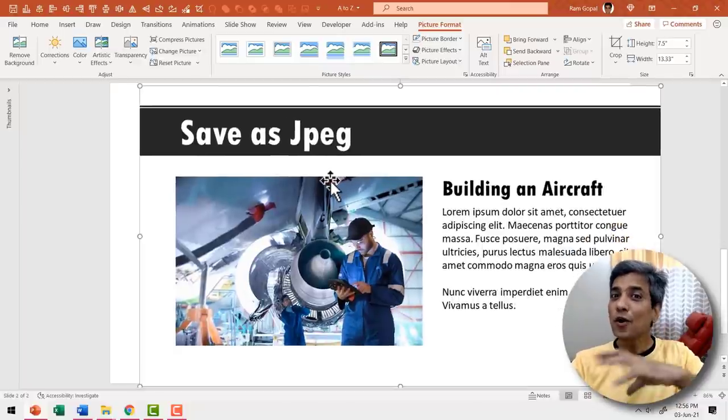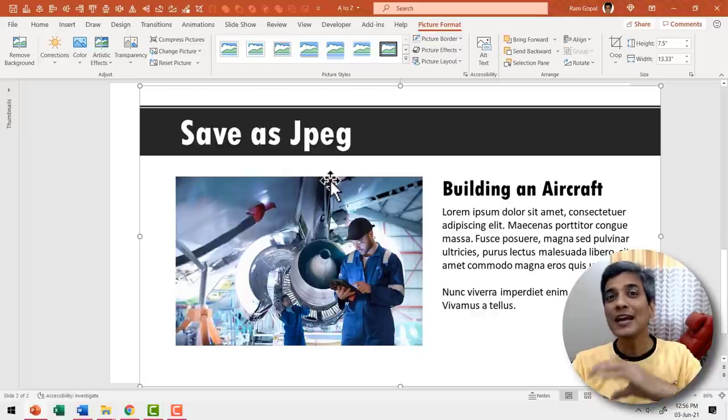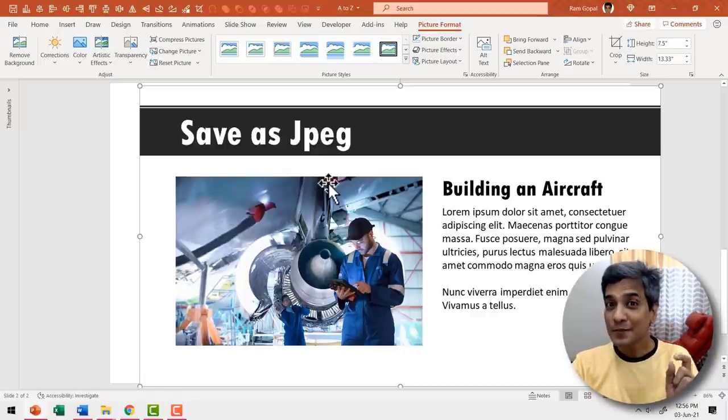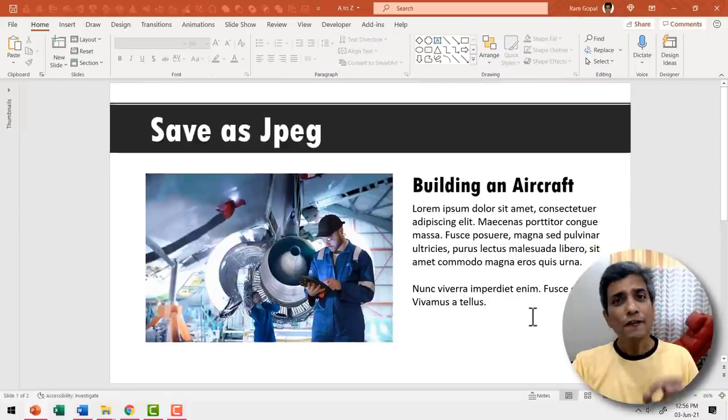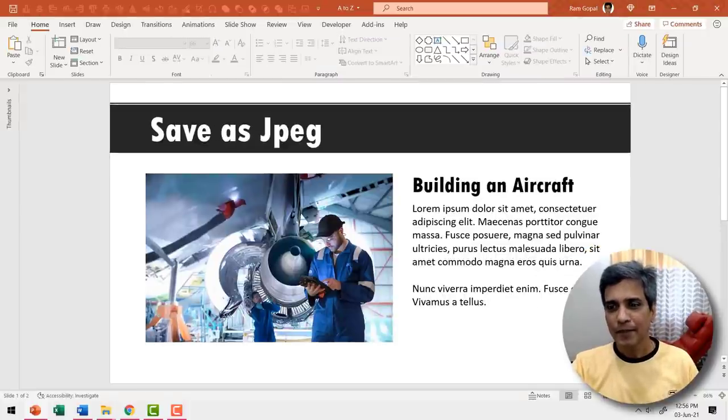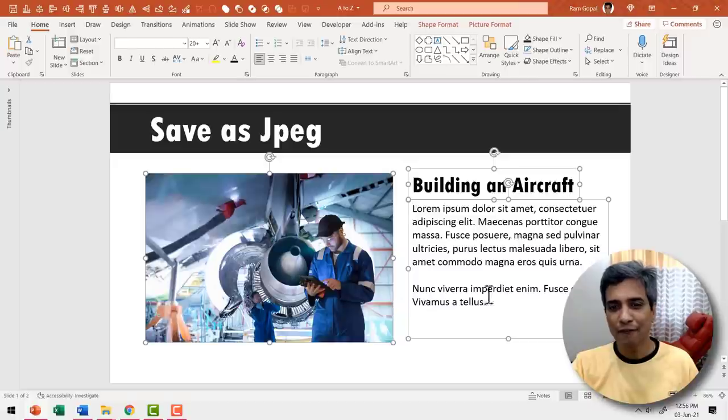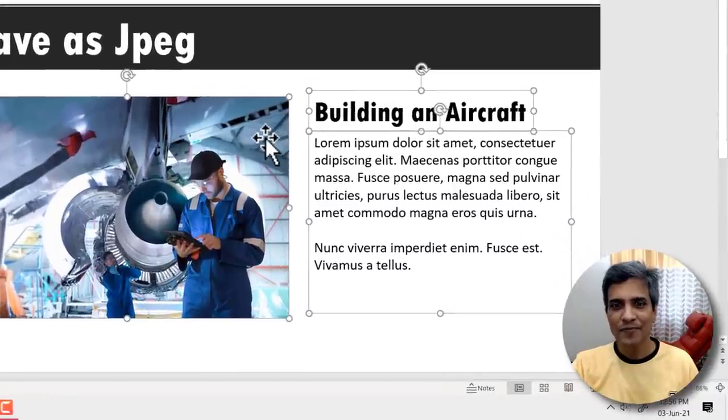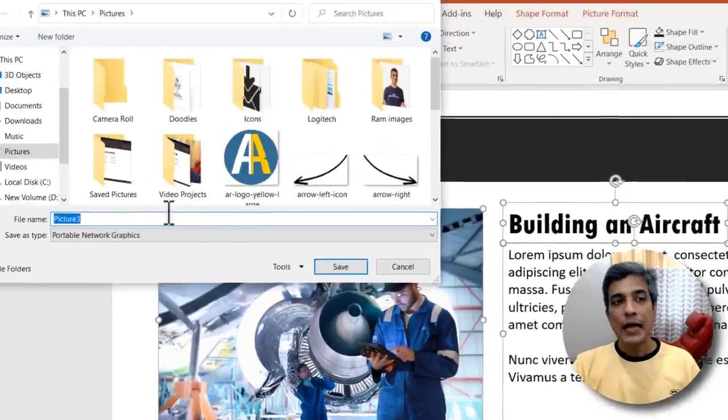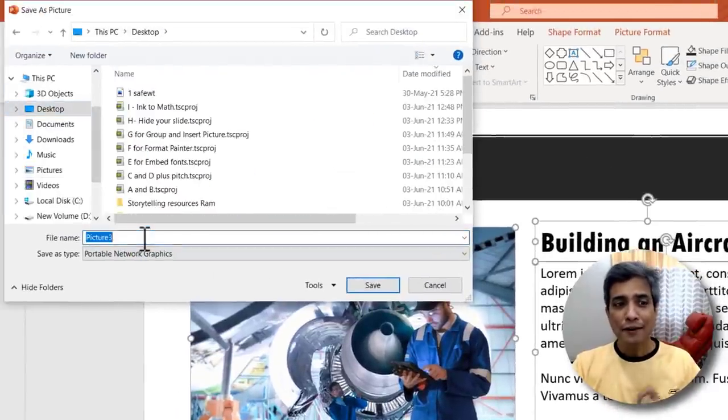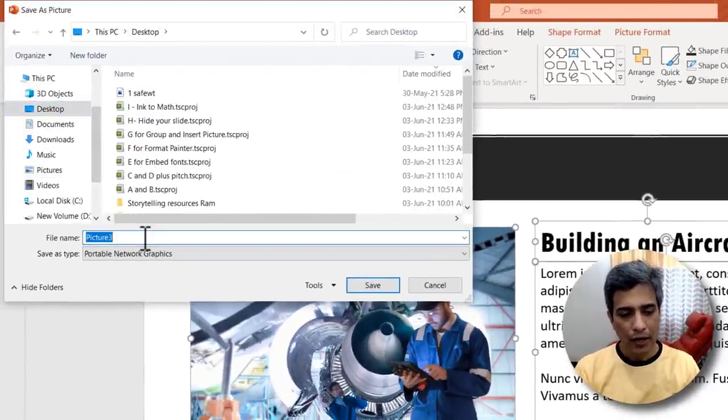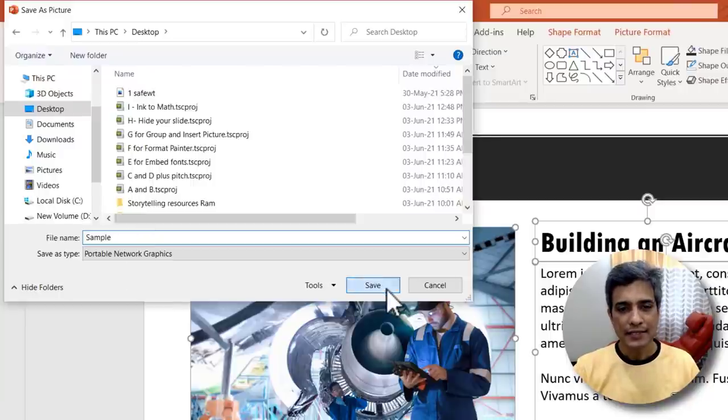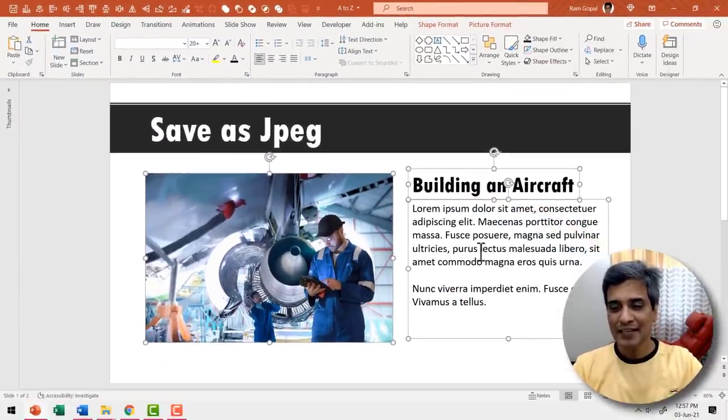Now instead of the whole slide saved as an image what if I want to have only a certain portion of the slide saved as an image. It's possible and let me show you how. First select the portion that you want to save as picture. Let me click and drag my cursor across and I've got all these elements selected. Right click and say save as picture. Now let me go to desktop and give this a name called sample and then say save. Now this portion is saved as an image.